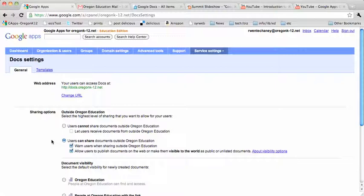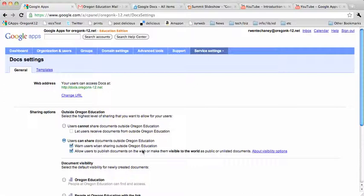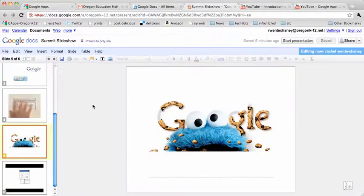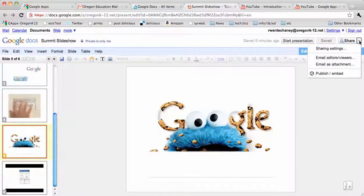And we have it set so that Oregon K-12 users can share. We get a warning when we try to share outside of the domain. And we can publish documents to make them visible to the world. So I've double checked that my sharing options are set the way I need them to be. So now I'm back on my slideshow.